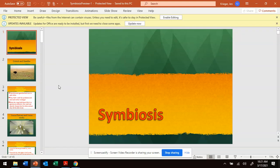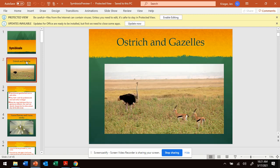Hi, everyone. Let's keep talking about symbiosis. Let's hopefully get better — I know this is just day two. So, we're going to look at some examples here, and you're going to determine what type of symbiosis it is: mutualism, parasitism, or commensalism.